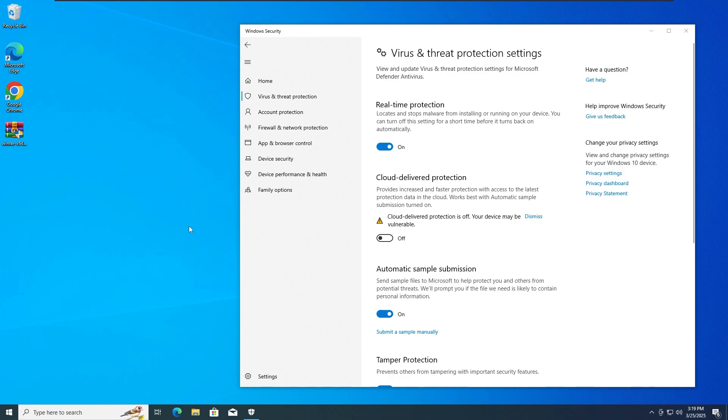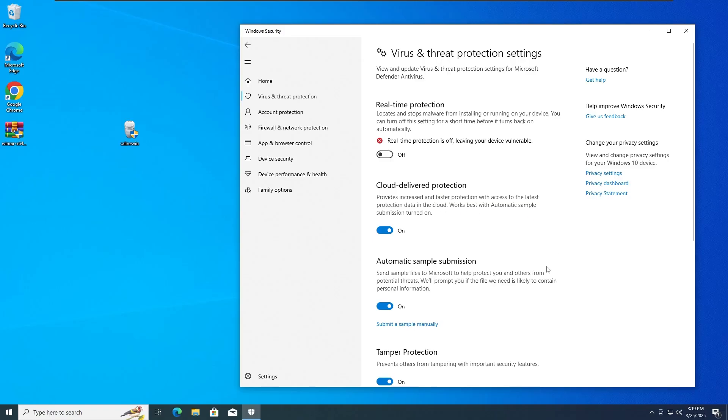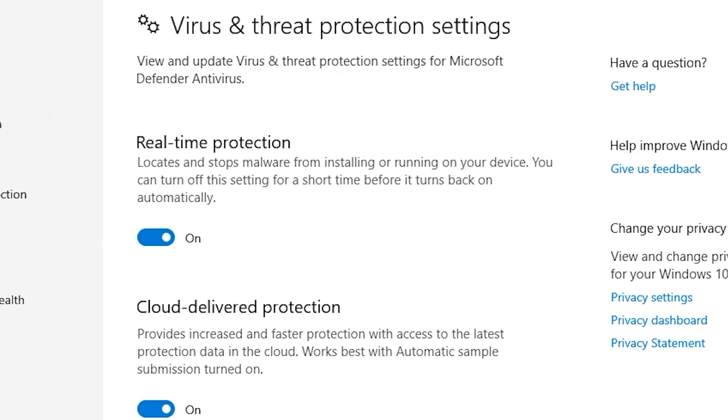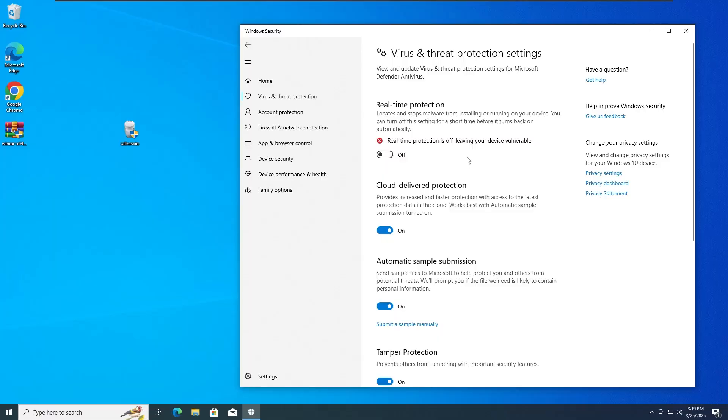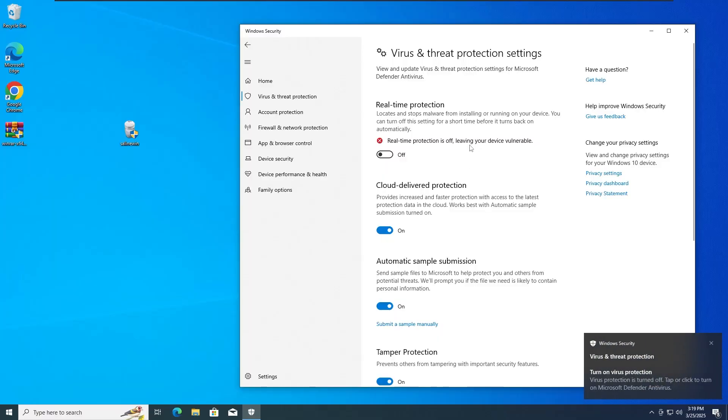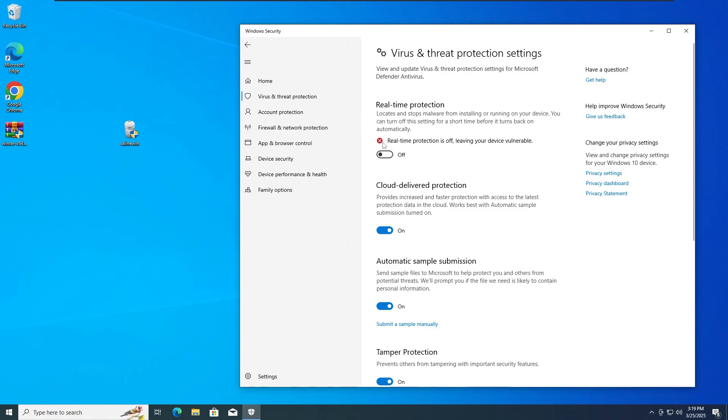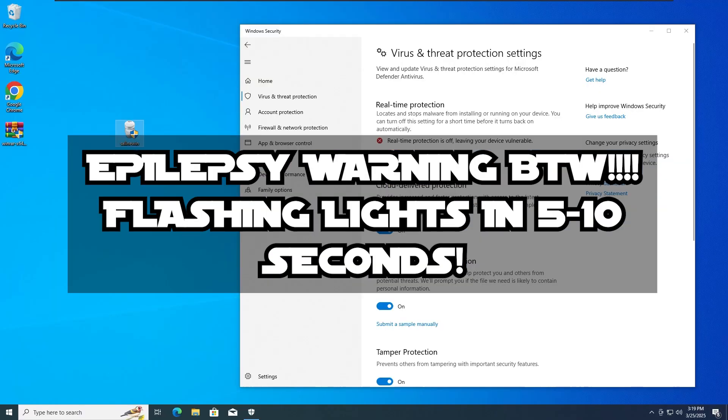let's once again move on to the fourth test. Okay guys, so right now for the fourth test, we're basically gonna run the SolidWin.exe Trojan, but this time around with the real-time protection off only, as you can see. So with that guys, let's run the SolidWin.exe Trojan once again in 3, 2, and 1.